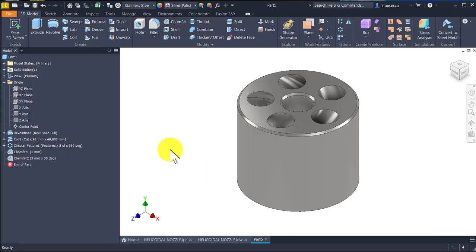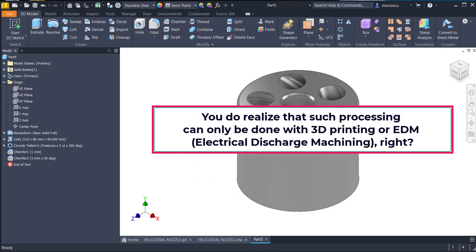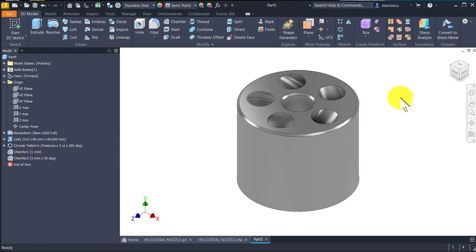Now I give you a bonus. I think you realize that such processing with these coils can only be done with 3D printing, or electrical discharge machining — EDM. Am I right? Yes, I'm right. But if you don't have a 3D printing machine or EDM machine, what can you do? You can split the part in two — an external one and an internal one.